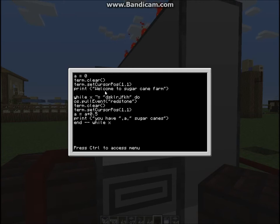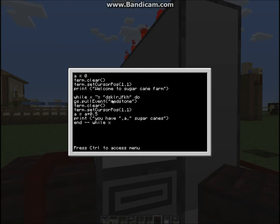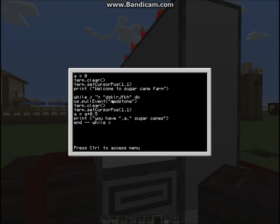So basically it won't end, because there's no way of getting out of it apart from terminating it. You may be wondering why A equals plus 0.5 — how come each sugarcane that goes past doesn't equal one? Well, os.pullEvent — what that does is each time something happens with redstone, it will log that. So redstone turns on, it recognizes that and does what it's been told. Then redstone turns off and it does something again. So it turns on and adds 0.5, then turns off and adds another 0.5, which makes one sugarcane. And then you simply print 'You have A sugarcane', displaying however many sugarcanes you have.